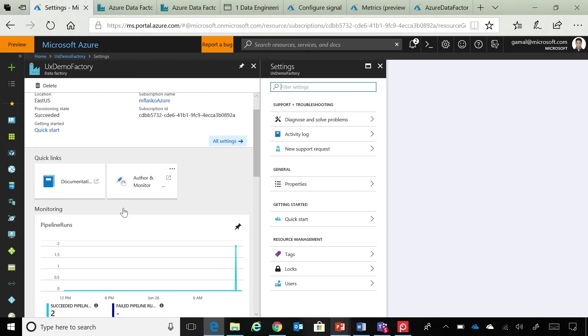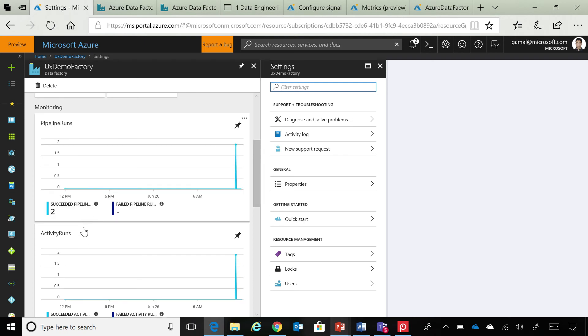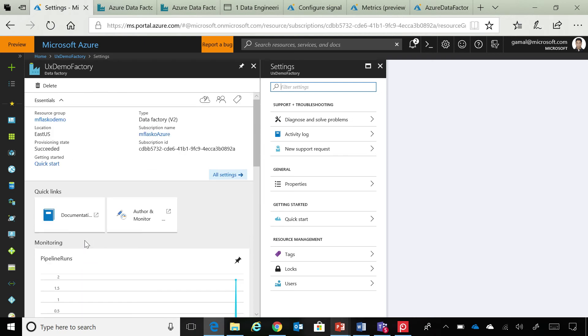which is essentially the visual drag and drop experience that we have created for Data Factory, for building your pipelines. You can see some monitoring information about your pipeline runs, your activity runs. So, let's quickly get started, and see how you can navigate to this experience.